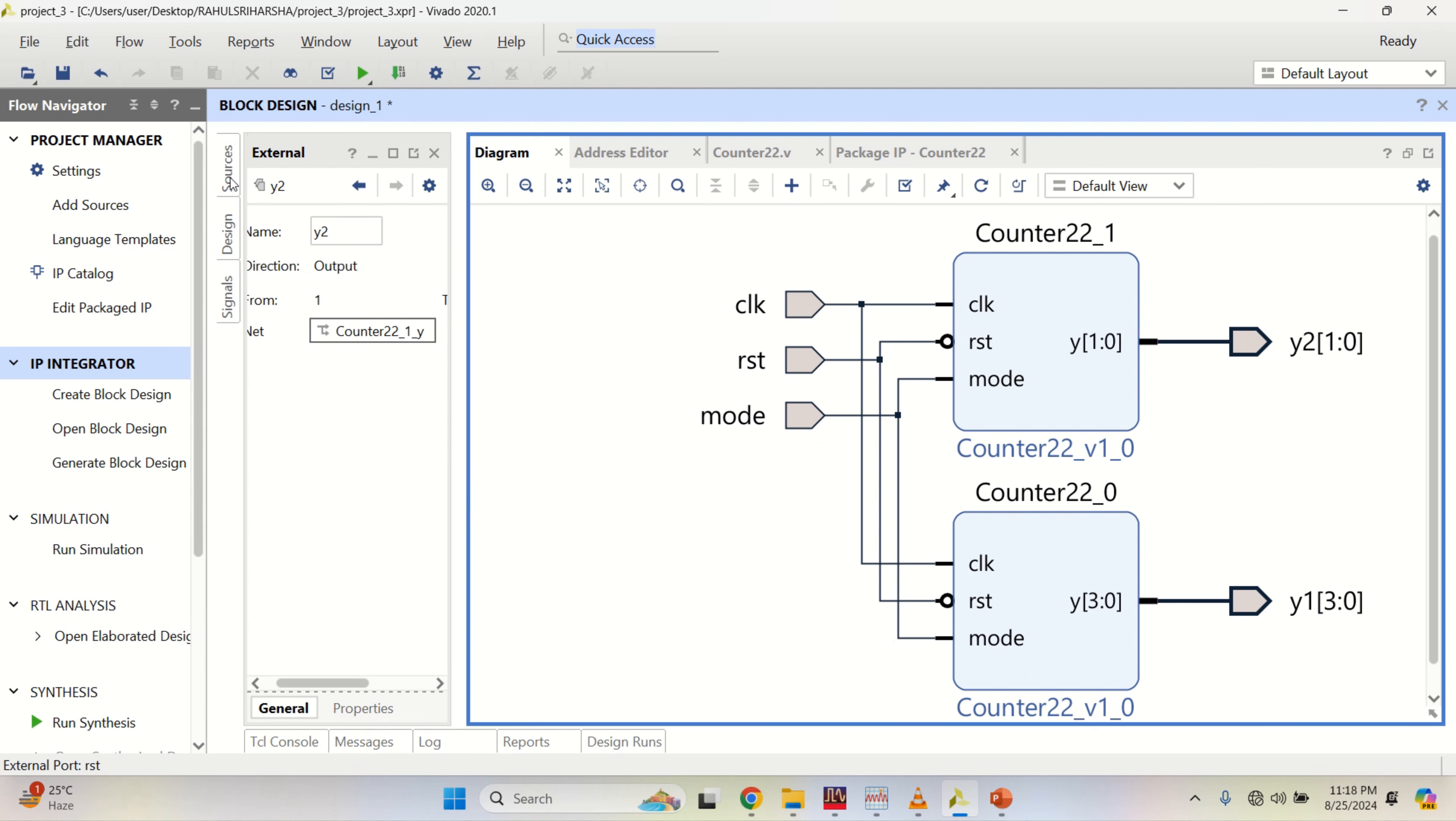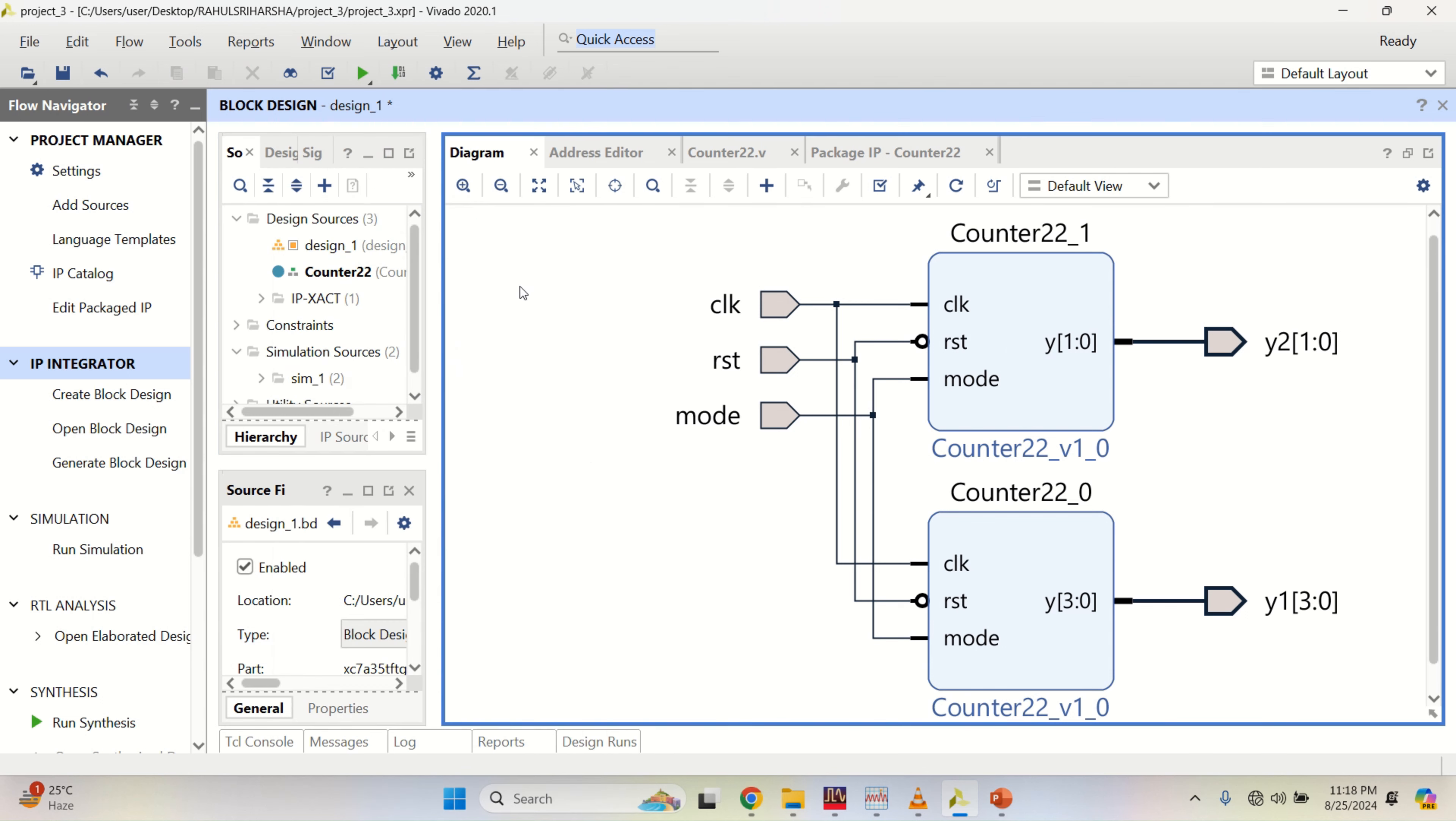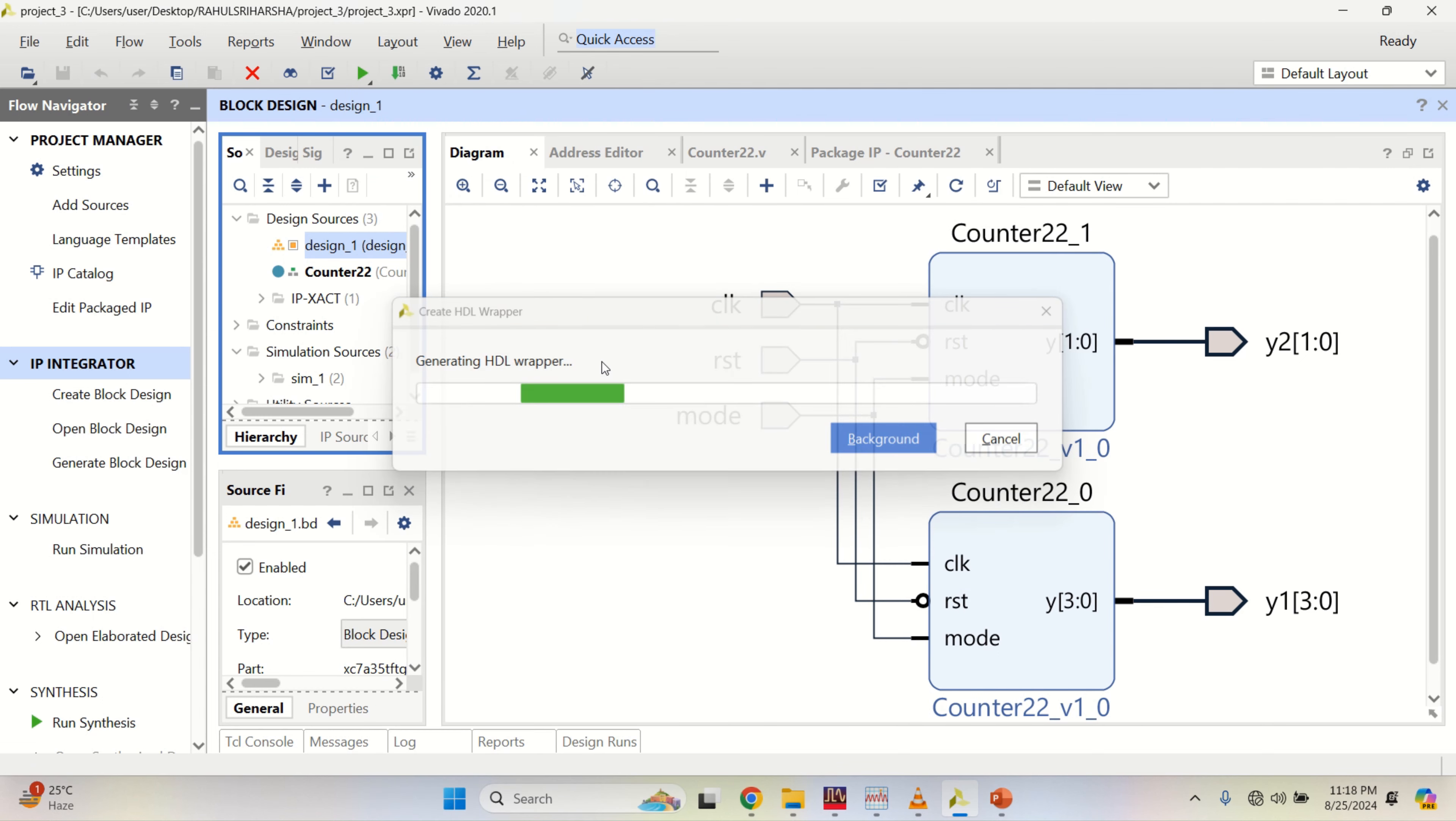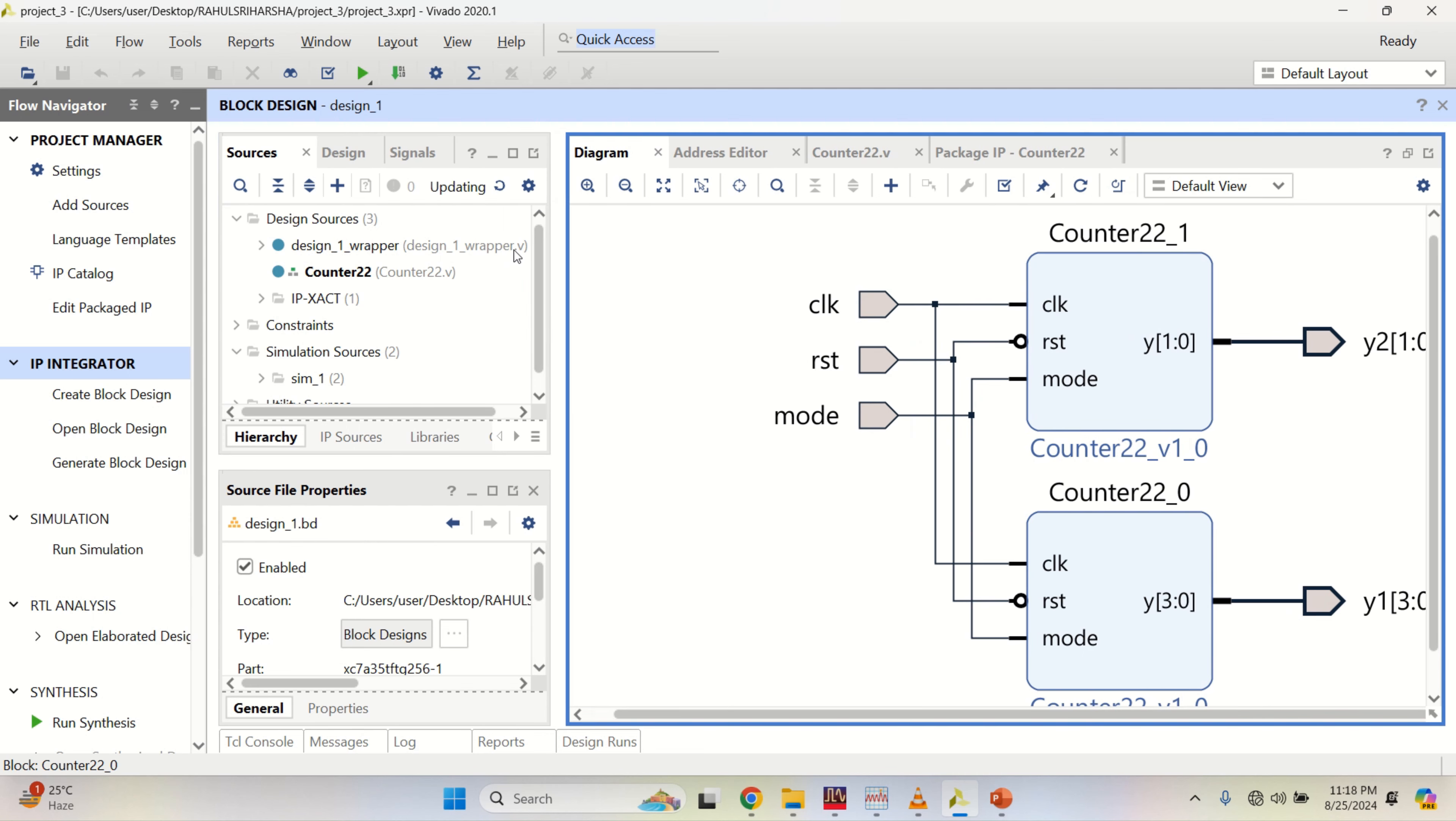This is a block design. Convert that into Verilog. Right click, select the block design. Right click, create HDL wrapper. Click OK. Block design will be converted into Verilog. Now the design is converted into Verilog.